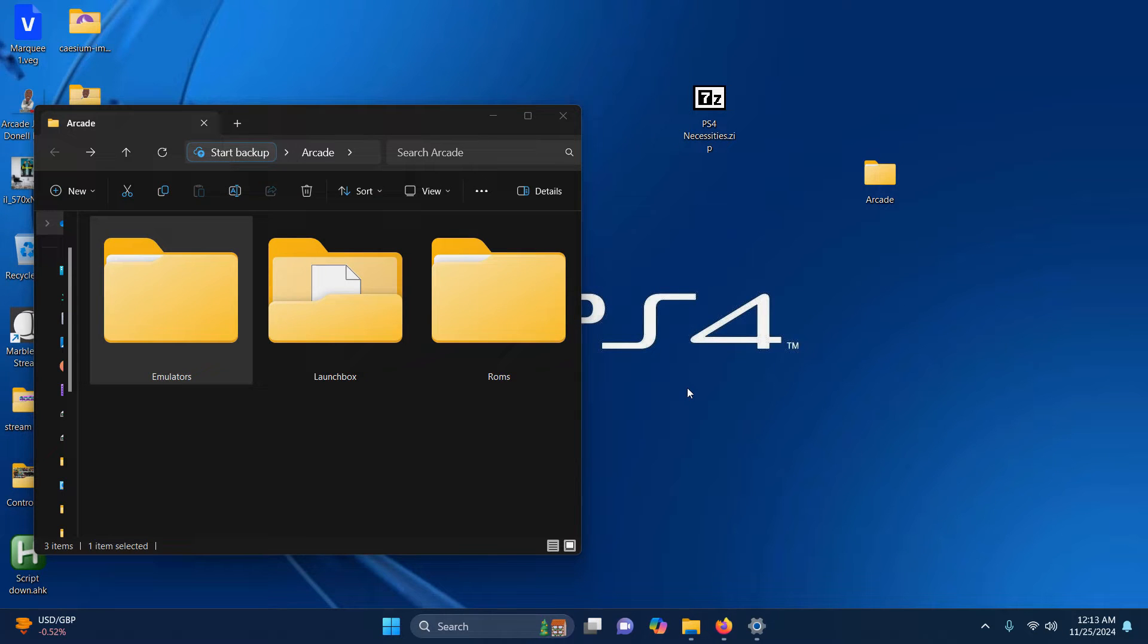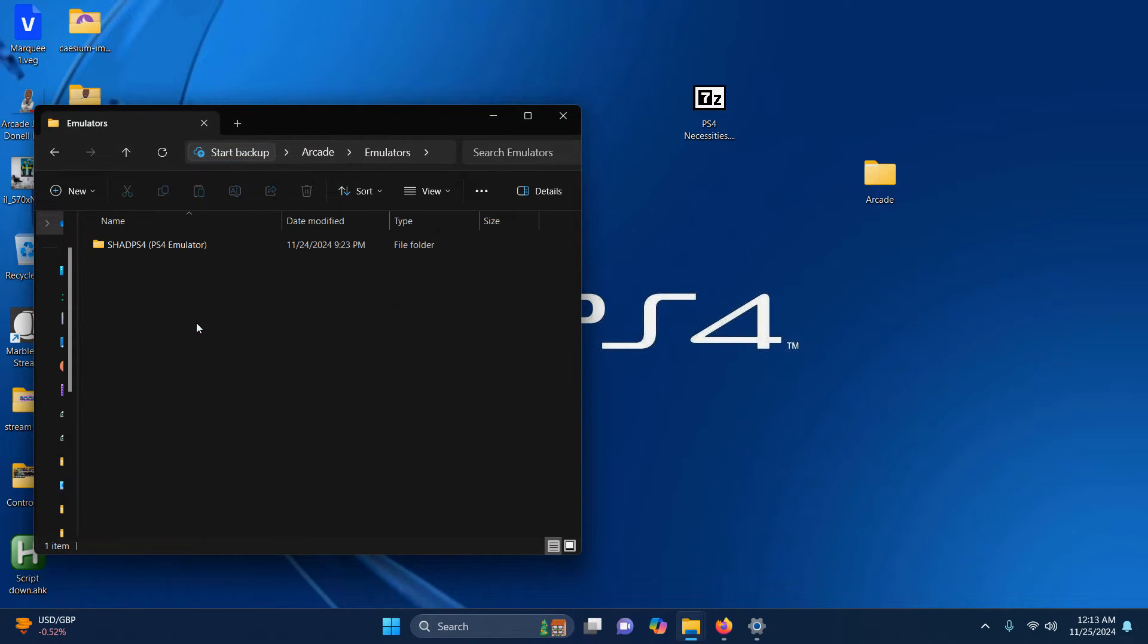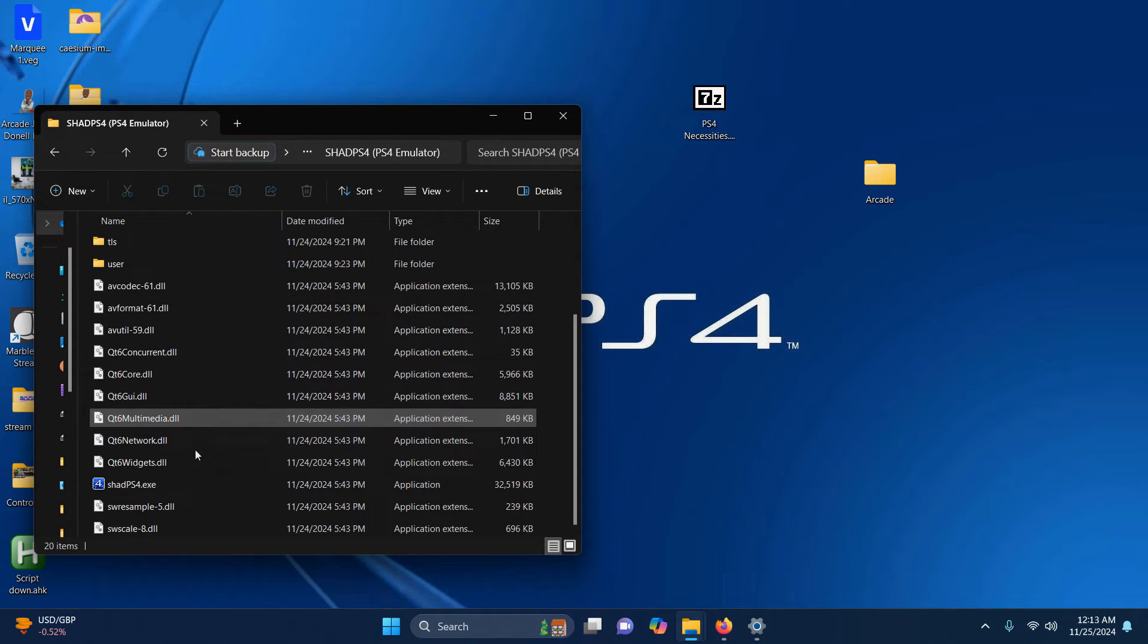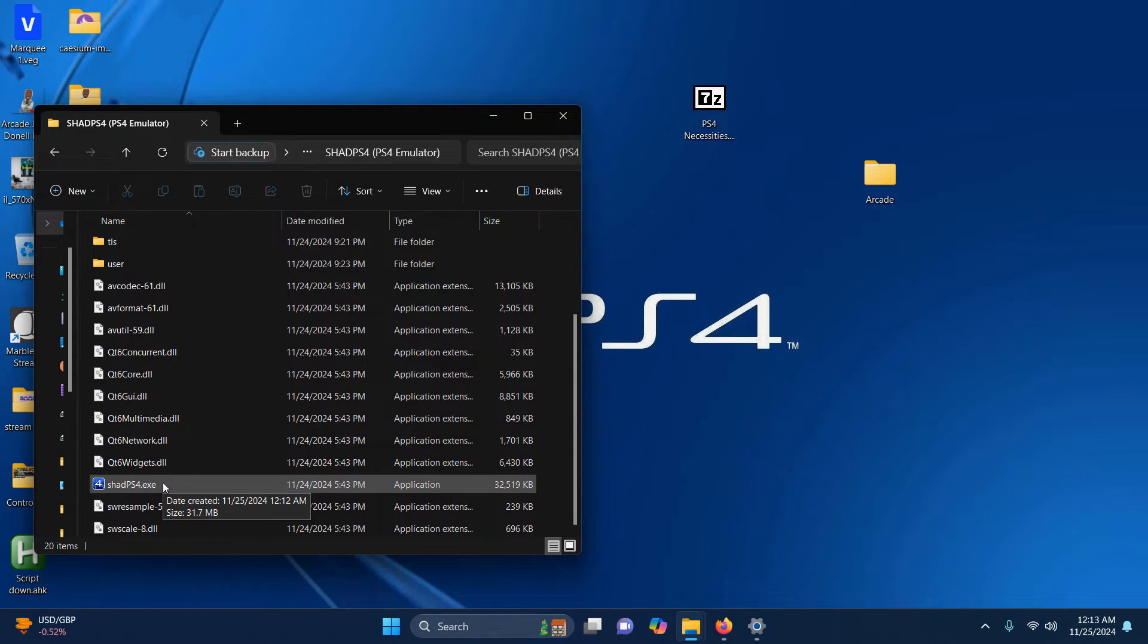Now I'm going to run the emulator for the first time. I'm going to go into emulators, SHAD PS4, PS4 emulator, and the SHAD PS4 EXE here.